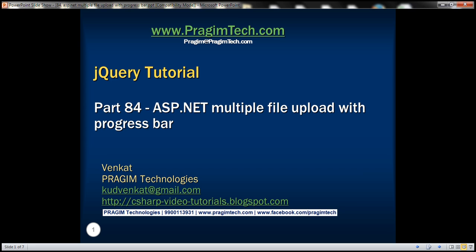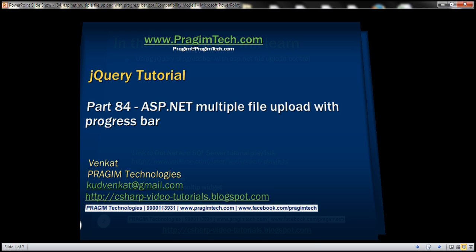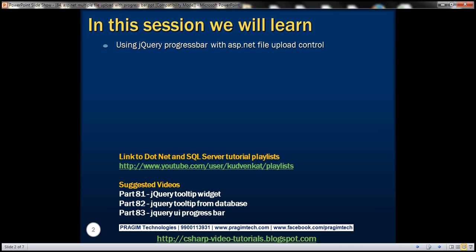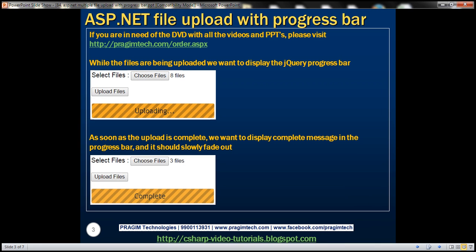This is part 84 of the jQuery tutorial. In this video, we'll discuss using jQuery progress bar with ASP.NET file upload control. While files are being uploaded, we want to display a progress bar with the message 'uploading'. As soon as all files are uploaded, we want to display the 'complete' message and have the progress bar slowly fade out.